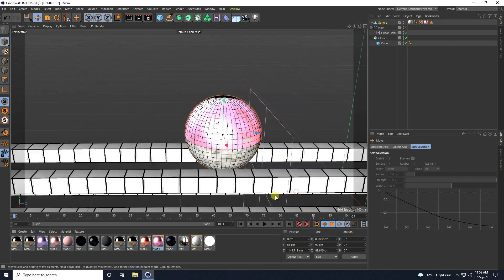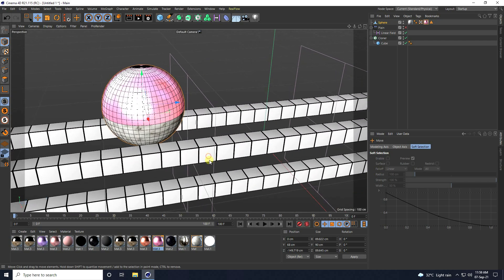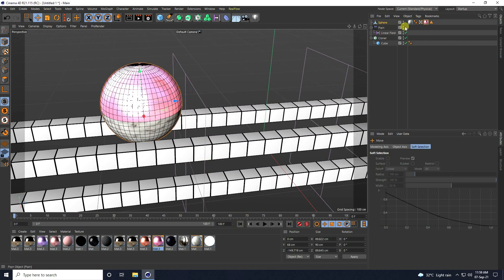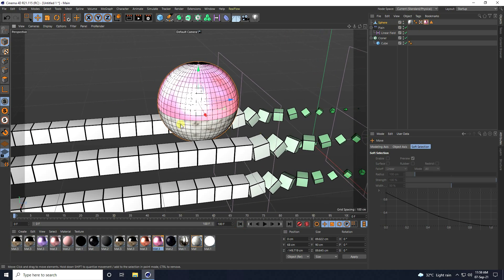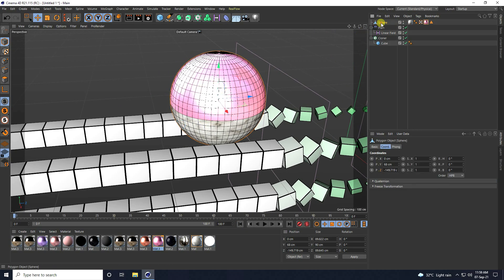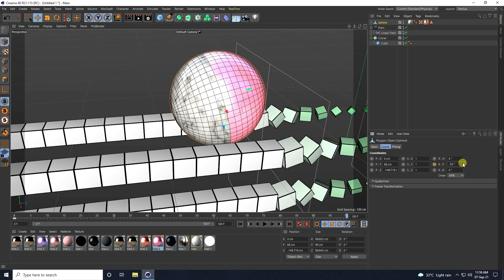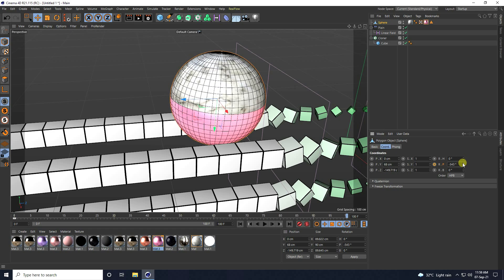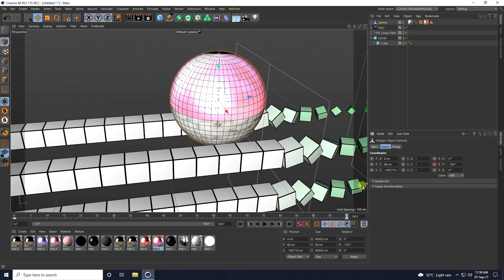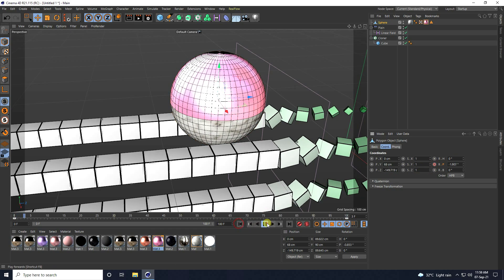I re-enable the Plane Effector. Now I create a rotation animation for the sphere. At frame zero I press the animation key, then at frame 100 I set rotation to 720 degrees and press the animation key again. Then I go back and play.